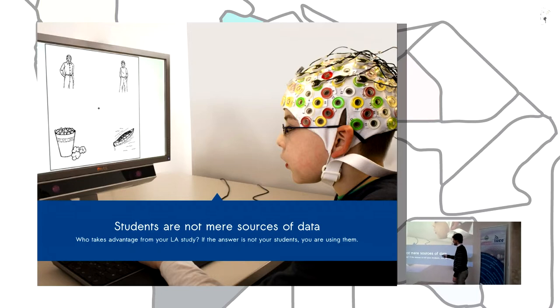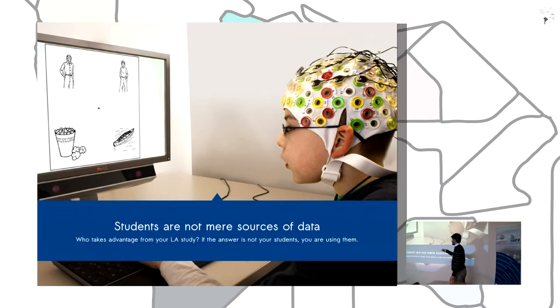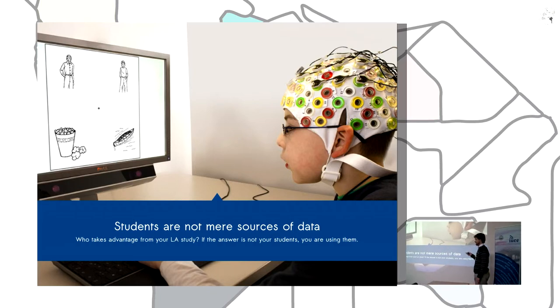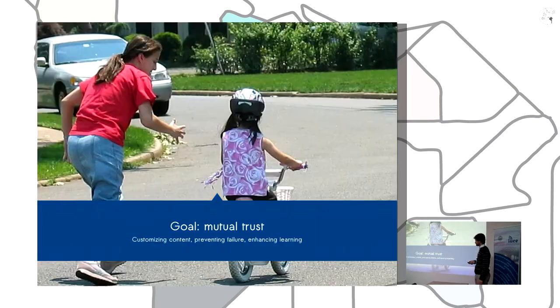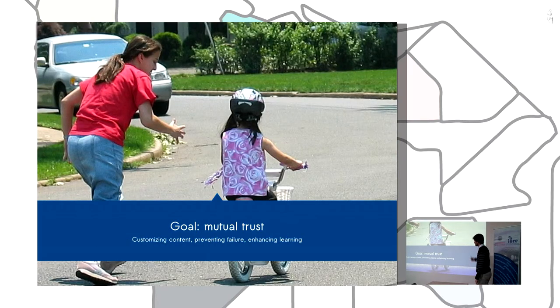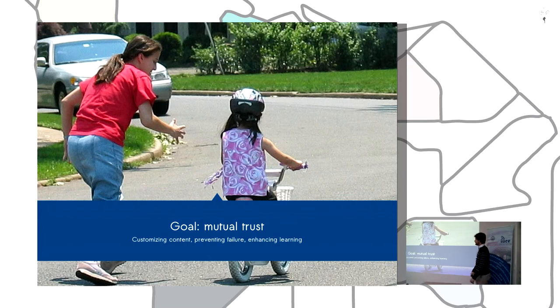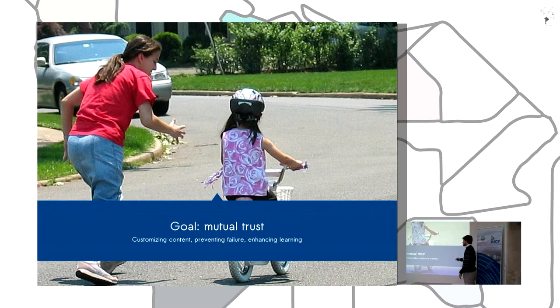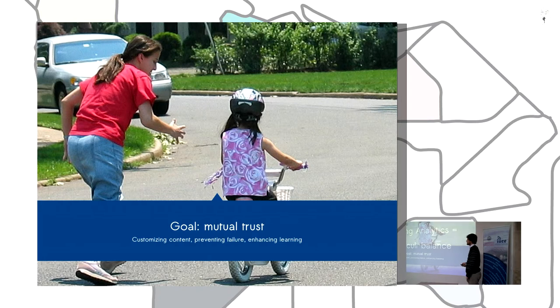The key point here is, as the previous presentation said, who takes the packets for your learning analytics study? If the answer is not your students, you are using them as tools. So the goal is to get a scenario of mutual trust to benefit learning processes.